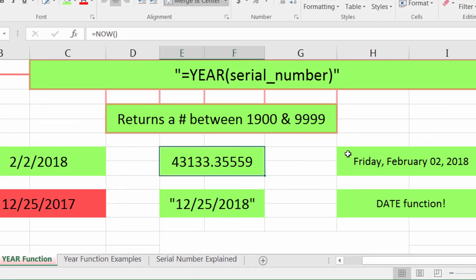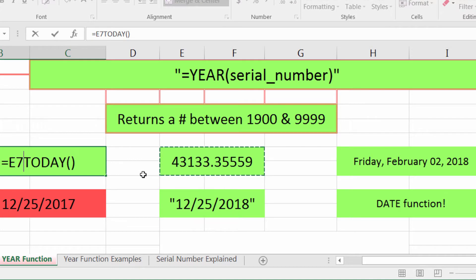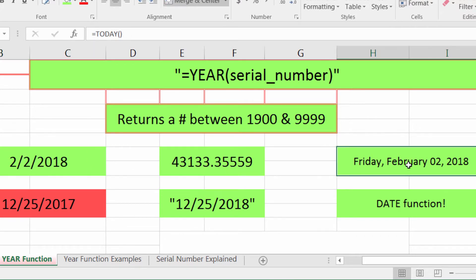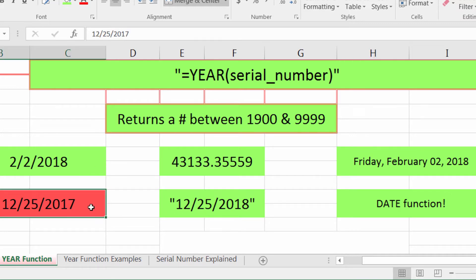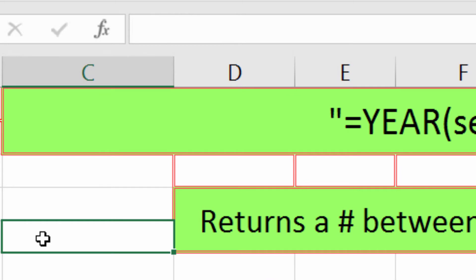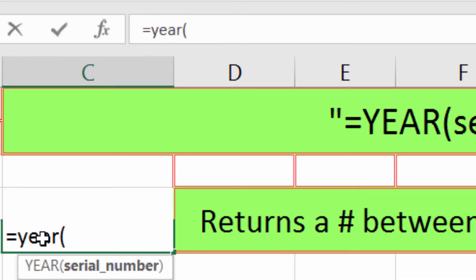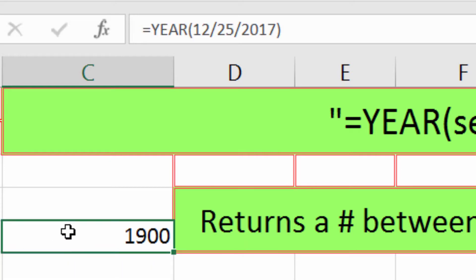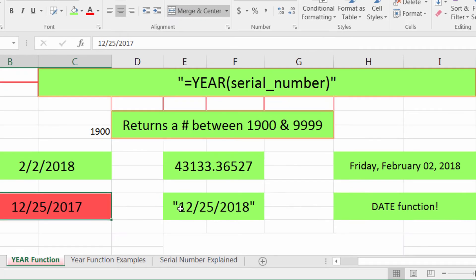It'll accept many different inputs. These are all the TODAY function just formatted differently — you can have a date, a serial number, a long date. It's not advisable to put in a date without quotes, because at that point you get some weird data. So I'll try that here: =YEAR(25/2017), and we get the year 1900, which is not correct. Excel sees that as math and it doesn't quite work.